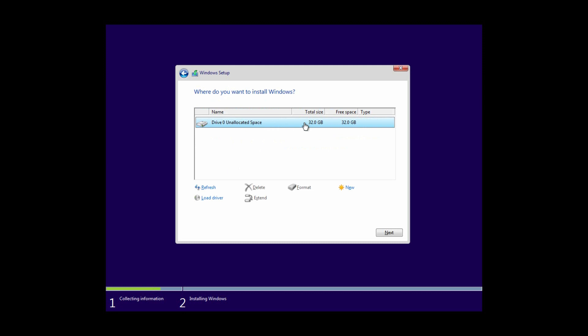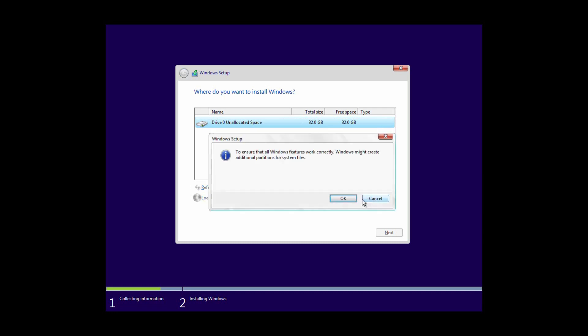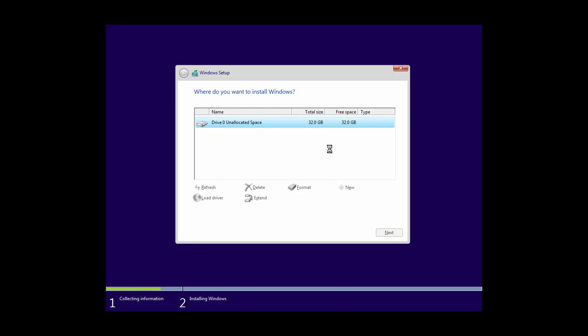Now select the drive you would like to install Windows 10 on and click 'Delete', then format it. Now select 'New', then click 'Apply'. To ensure that all Windows features work correctly, Windows might create an additional partition for system files, so click OK.